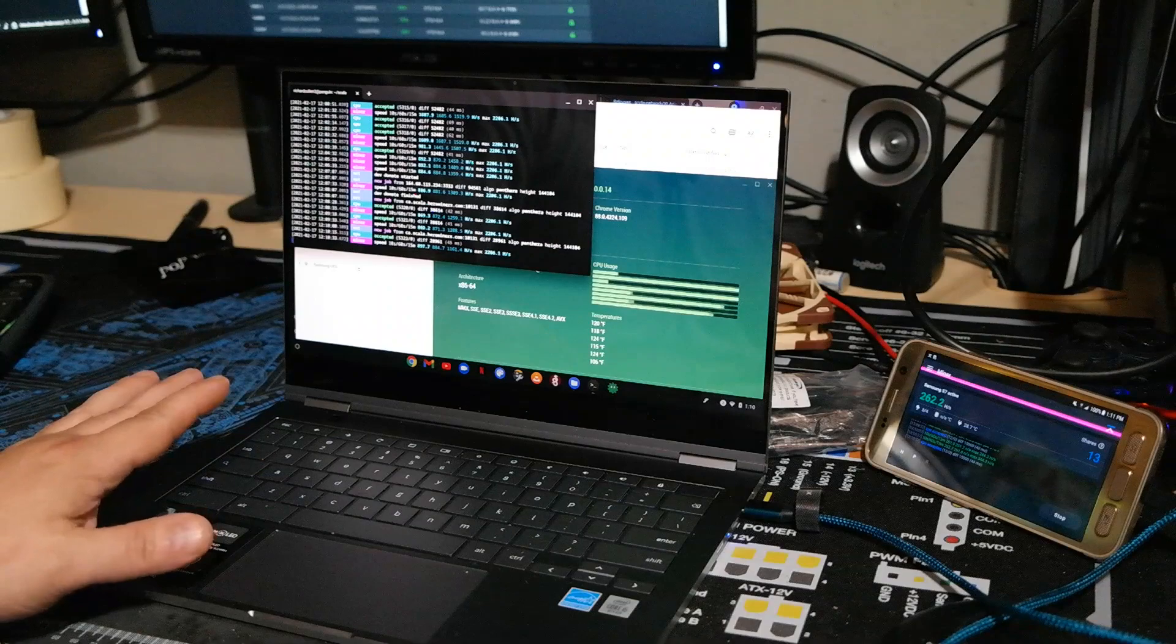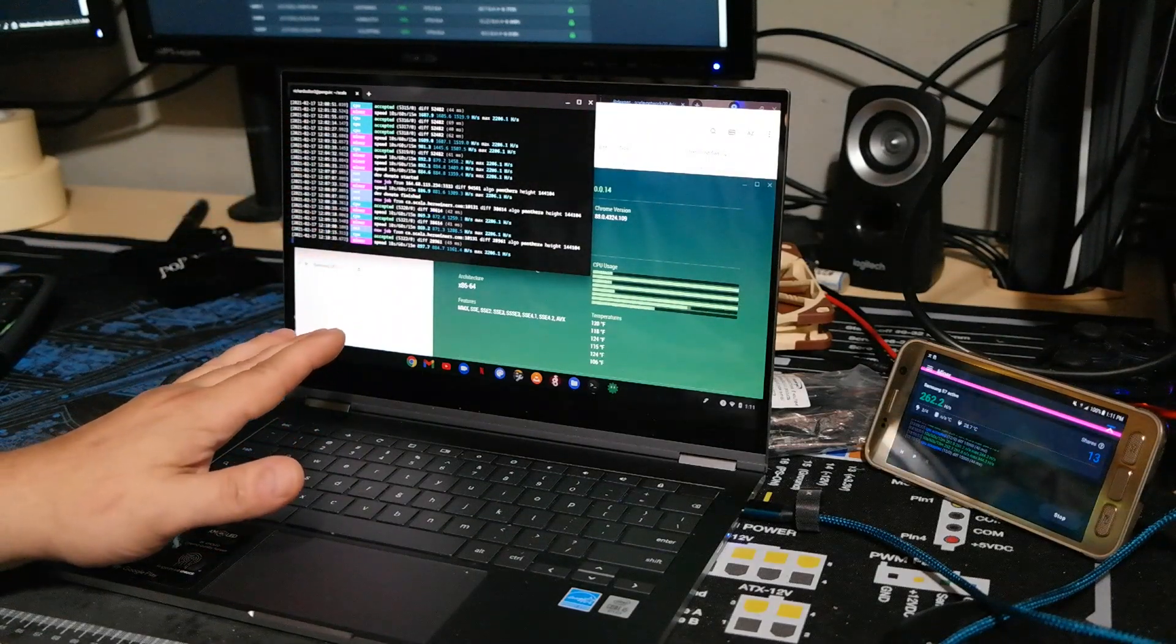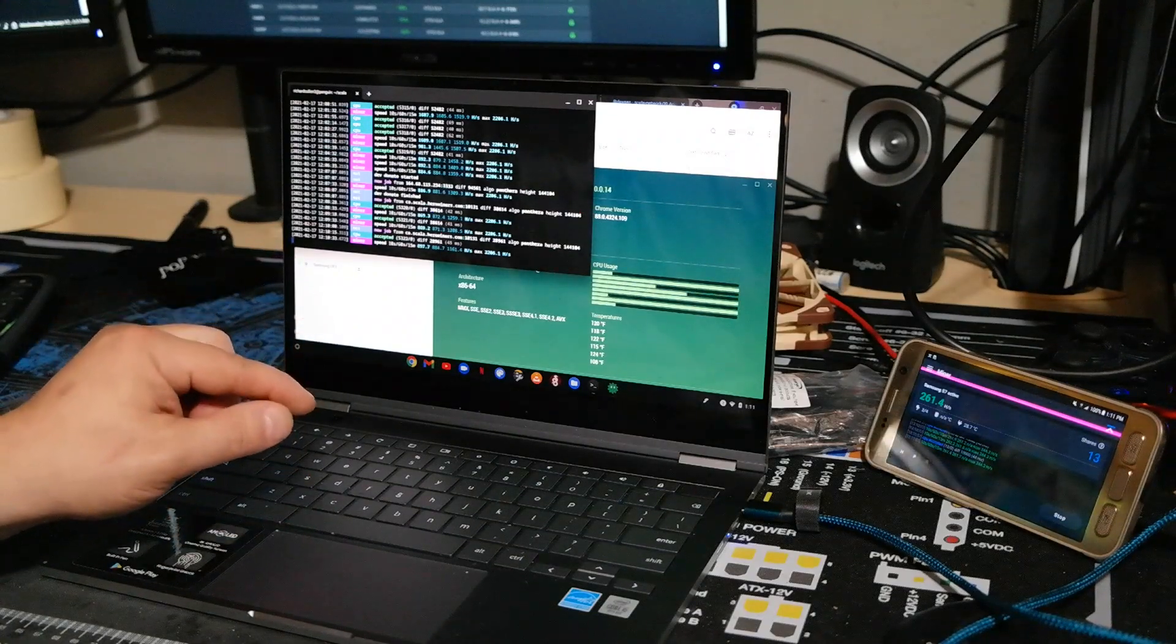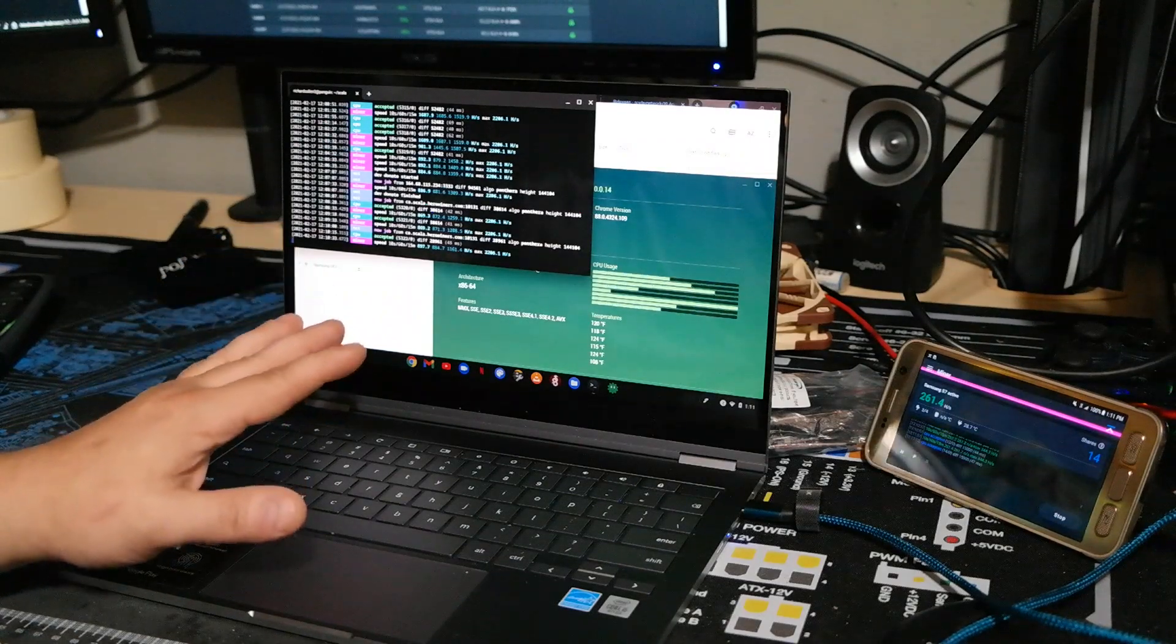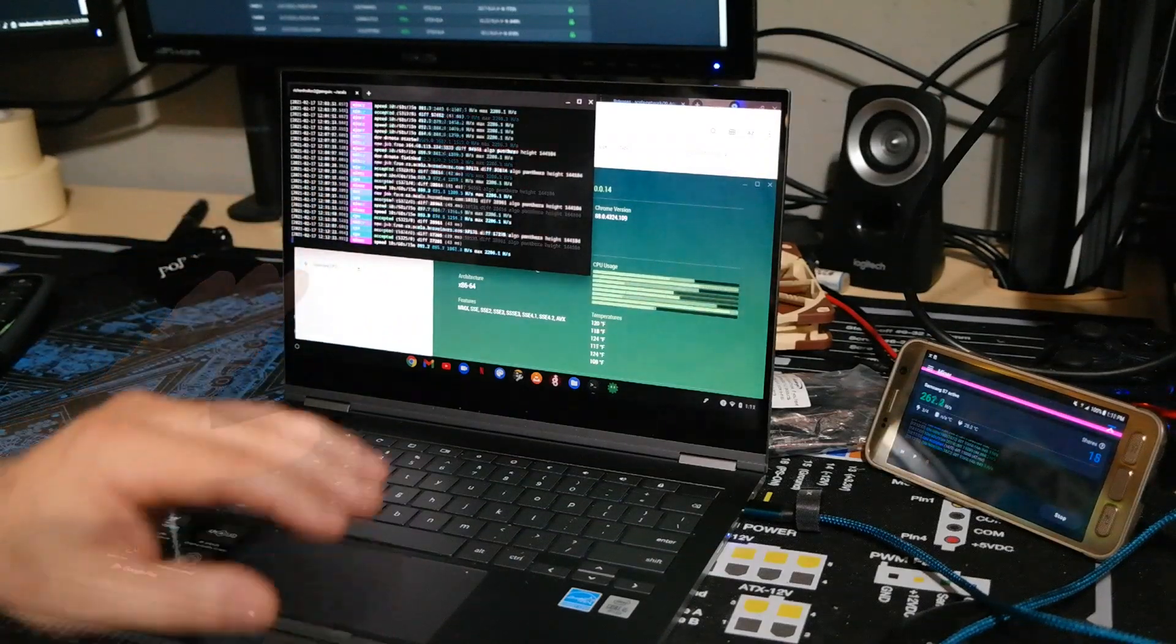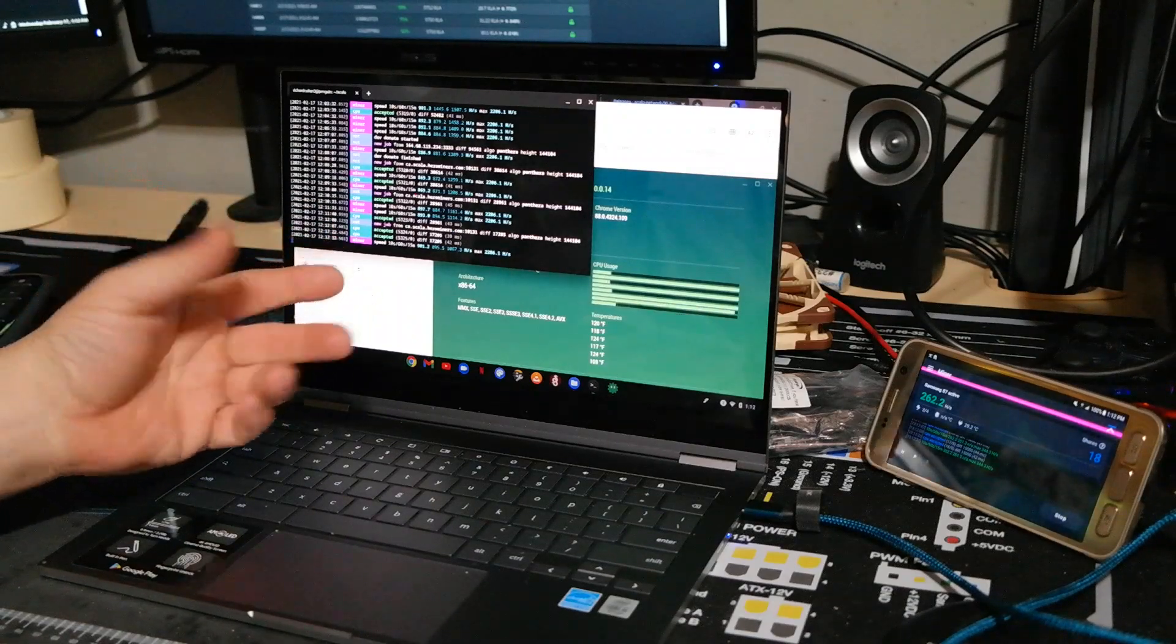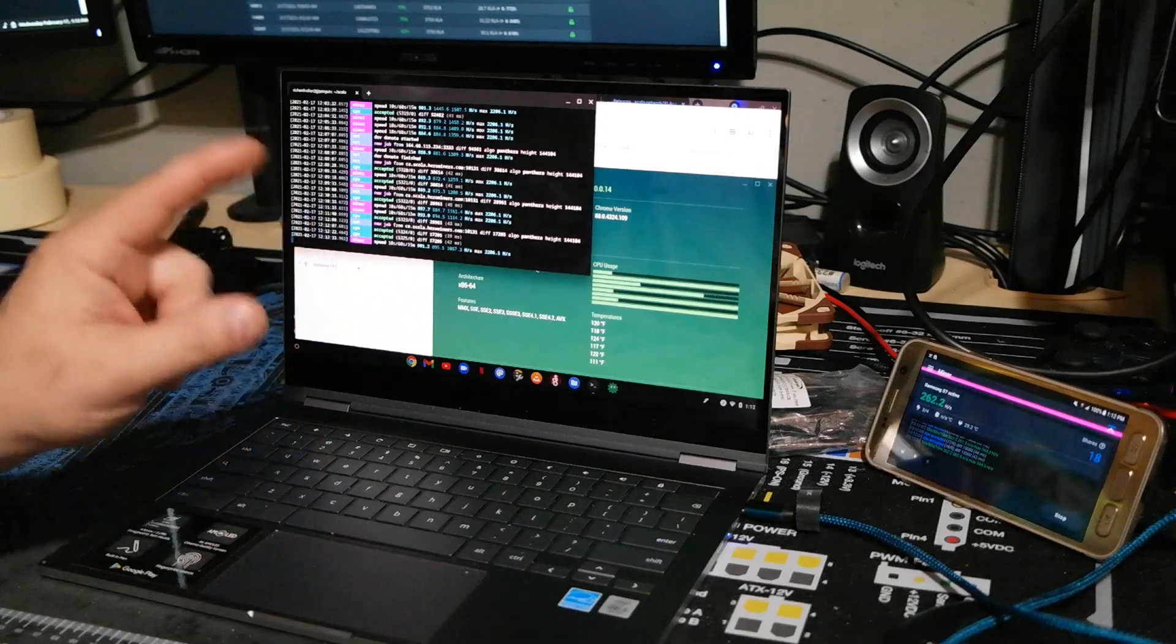Now as for mining on a Chromebook, you cannot do GPU mining. I don't know of any Chromebook that has a dedicated graphics card built into it. These are meant to be general everyday use laptops that are low powered and just do web browsing type of deal.